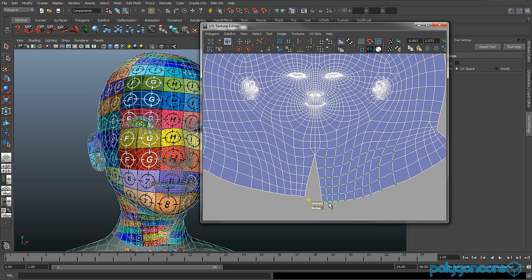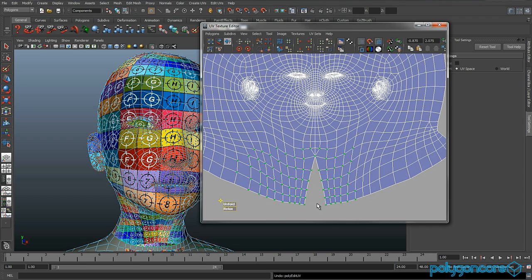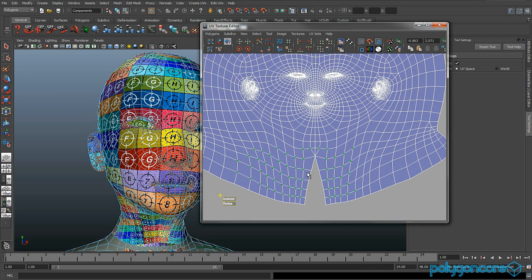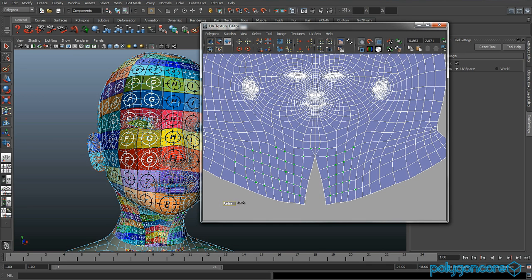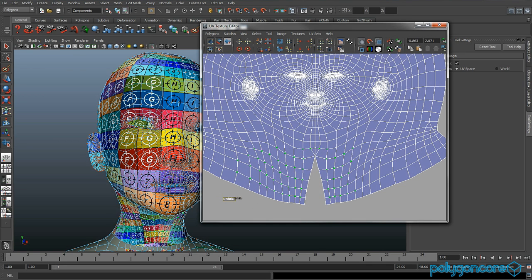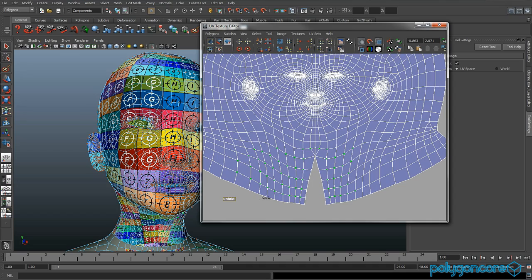Just keep unfolding different areas of the head. When the material looks good, you know, then you've done.